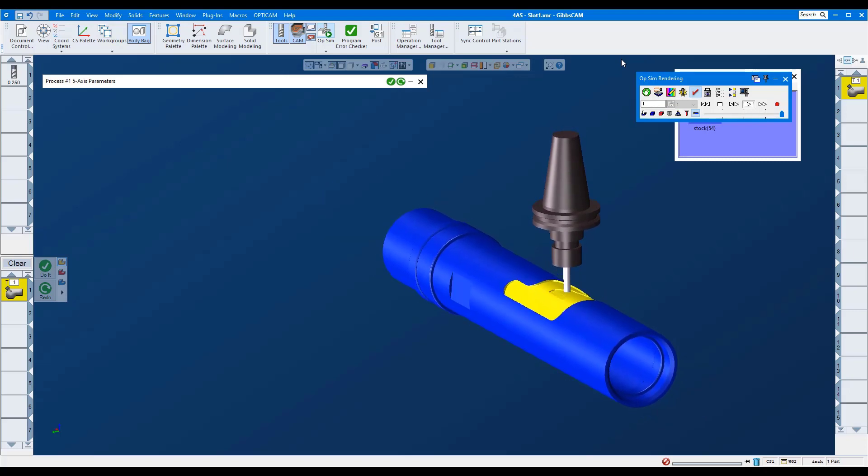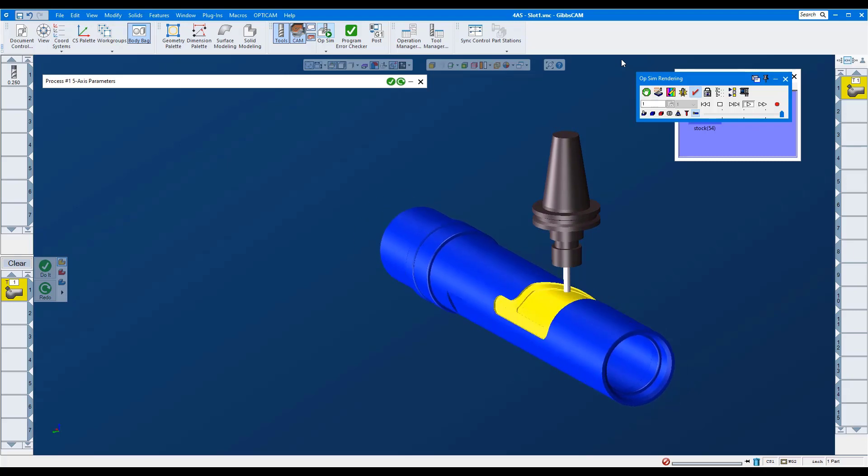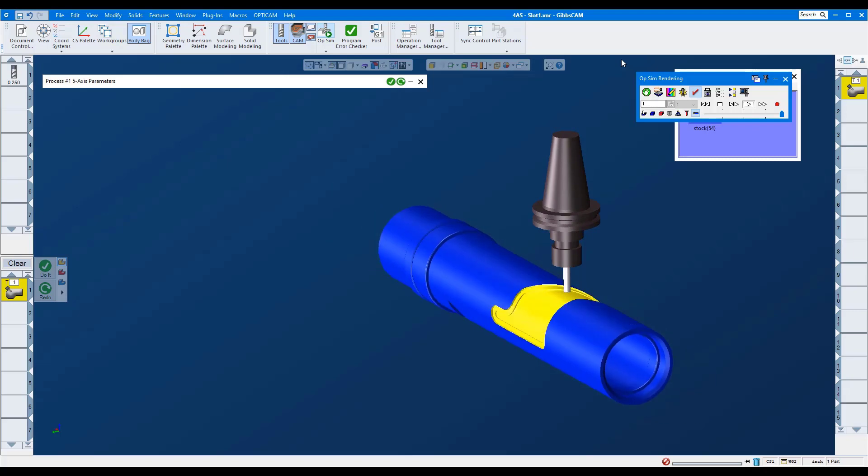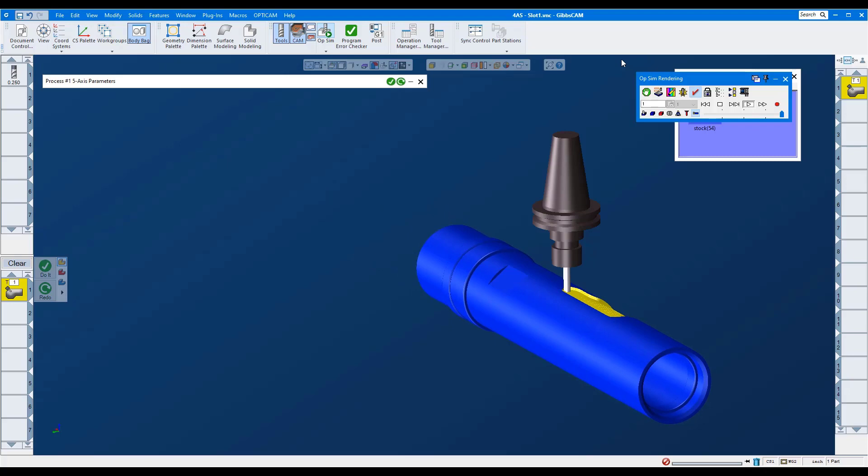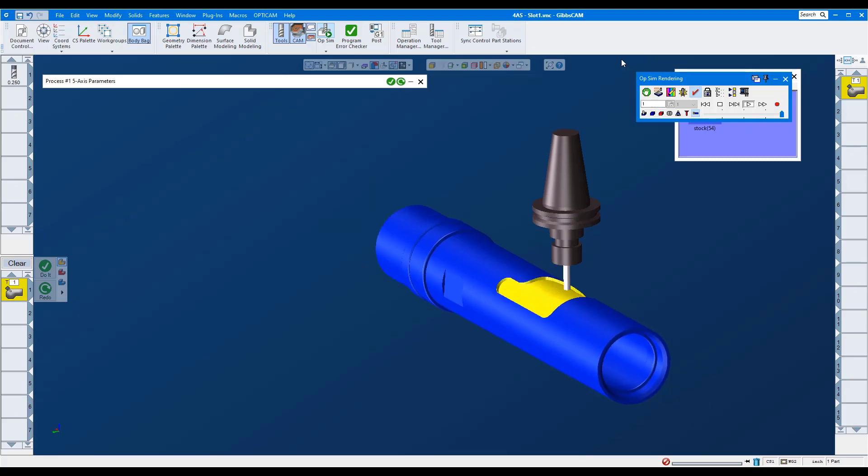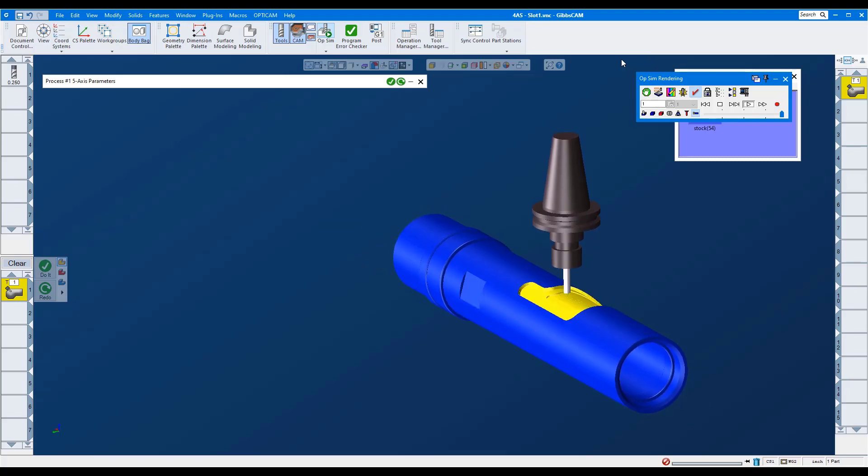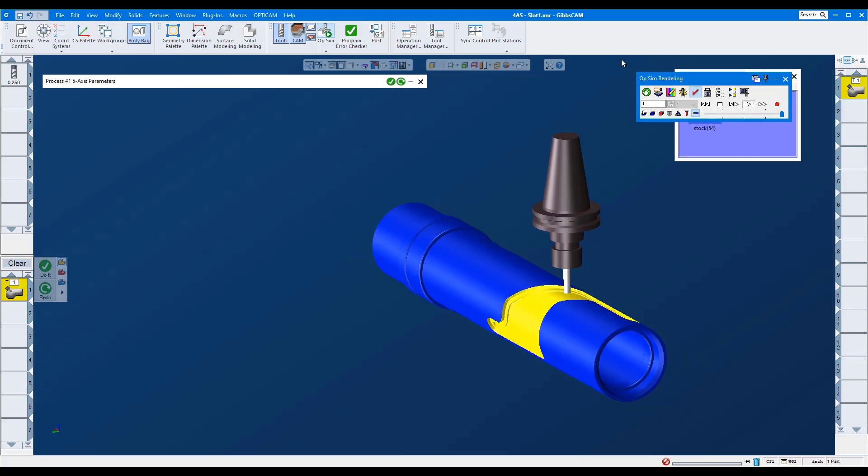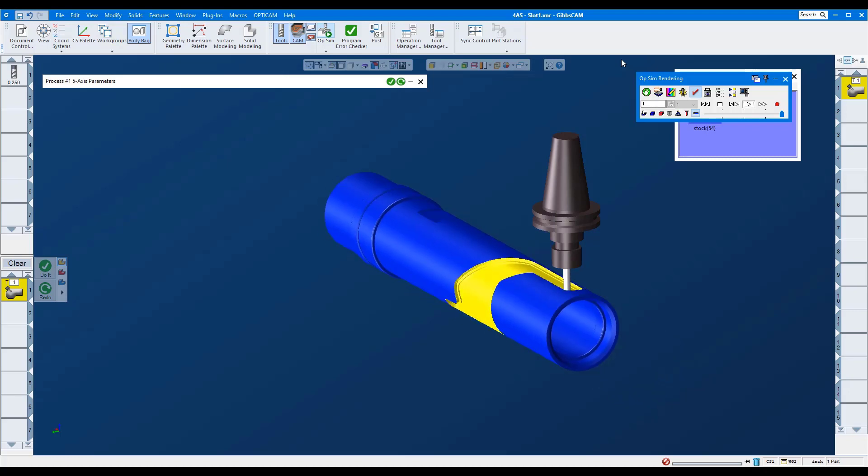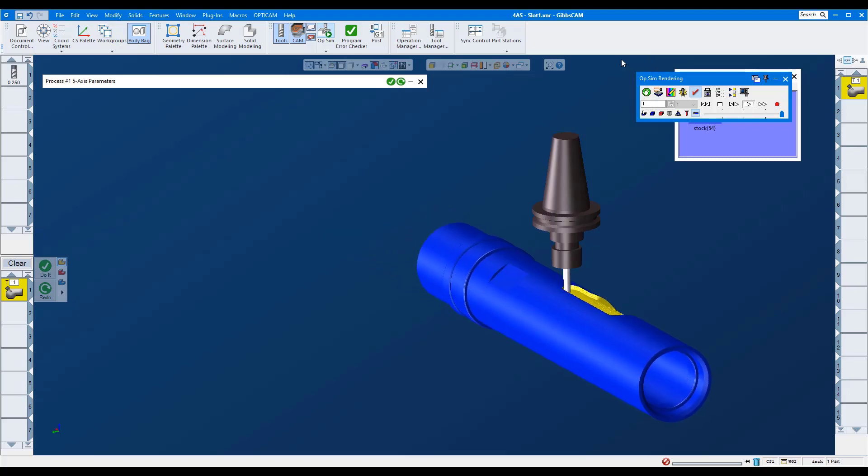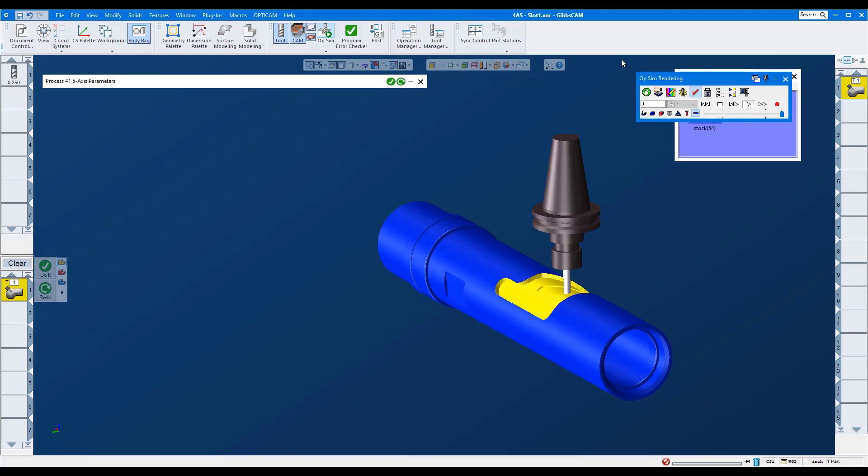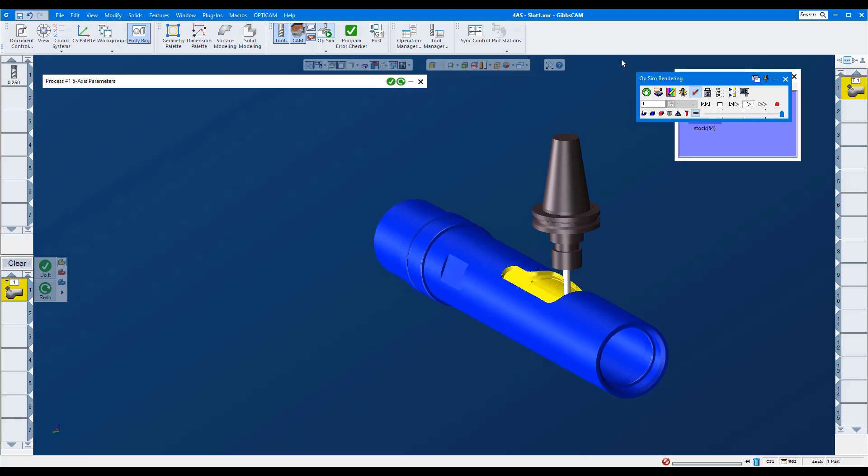Thanks for looking at this GibbsCAM tech tip. We looked at new ways in the five-axis deburring strategy to side mill a chamfer, and we added a fillet radius to an edge. Also, we just looked at a quick way to rough a radial pocket using rotary machining. If you have any questions about what you just saw, please reach out to your GibbsCAM reseller.